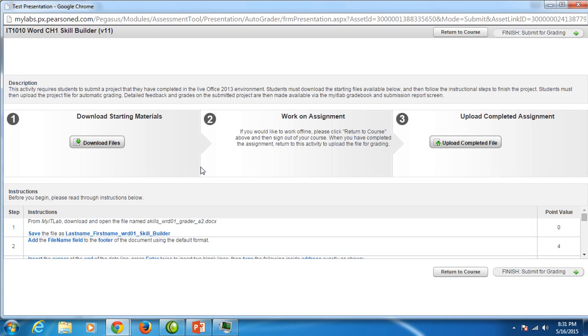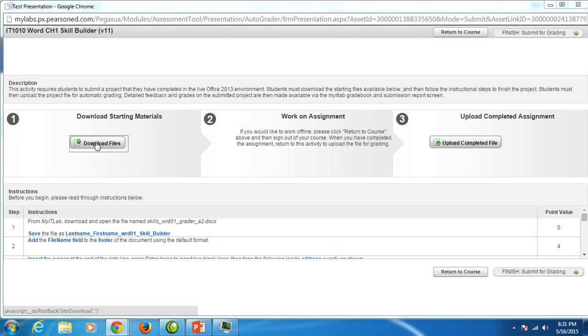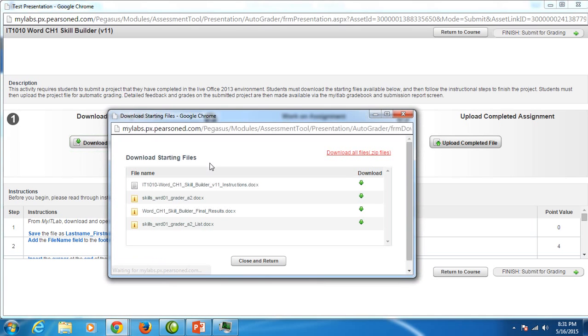And when you do all of your projects, the first thing you want to do is download files. Notice right here in the instructions, there's instructions down here below. It says for MyITLab, download and open the file name Skills Word01 GreaterA2. To get to that file, you must click on download files. So that's the first thing I do every time I do a project.